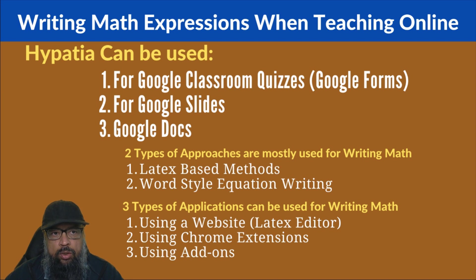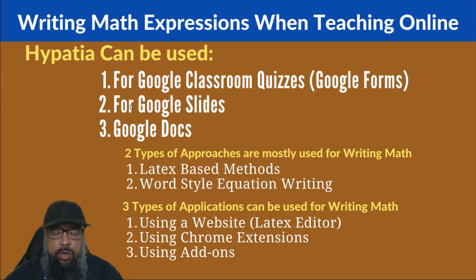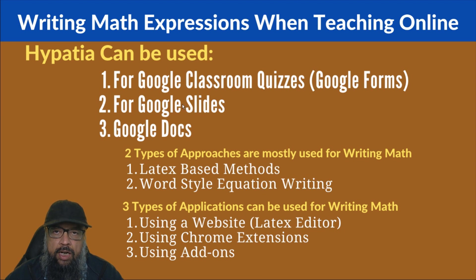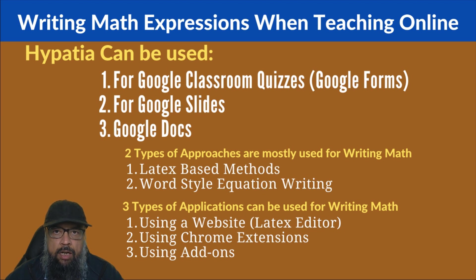And this add-on is called Hypatia. And this will also work for Google Slides - you can write math expressions on your presentations and also in Google Docs.